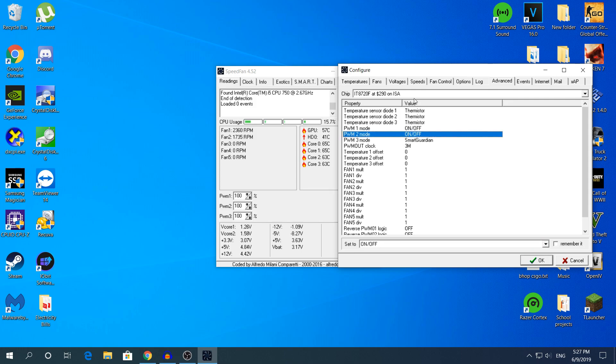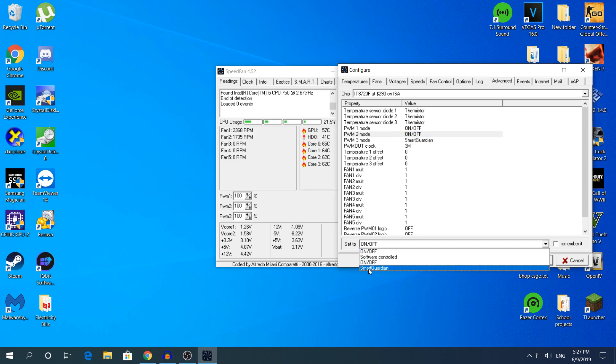This is not going to be automatically on or off every day. You have to change it manually. Because if I restart my computer, it's going to turn back to Smart Guardian.